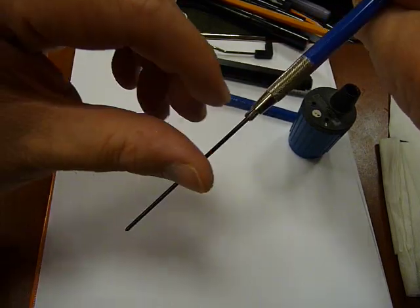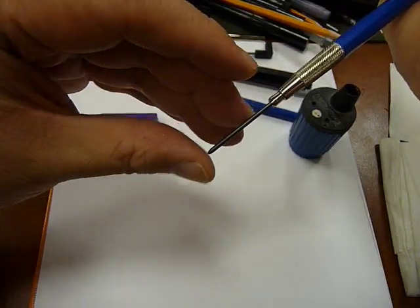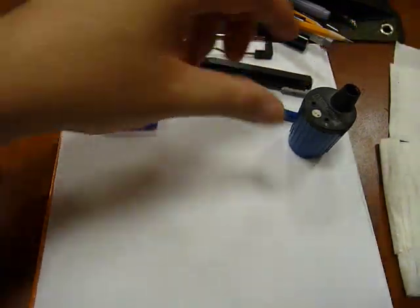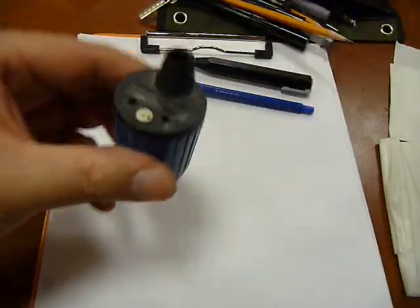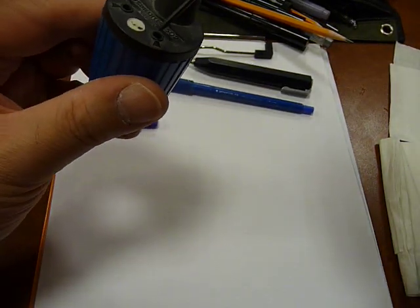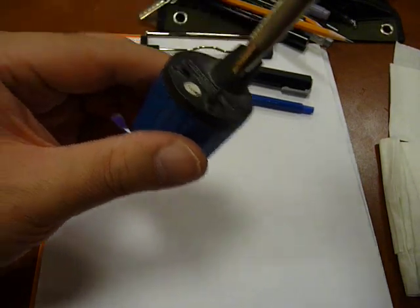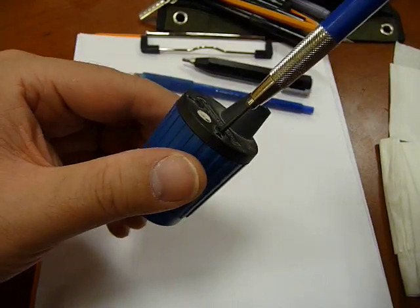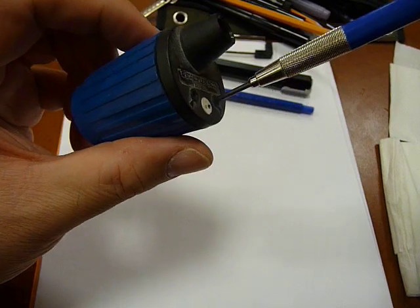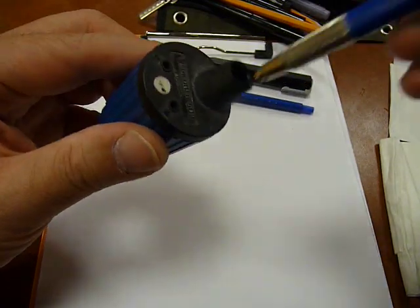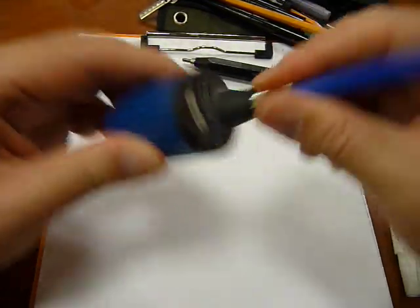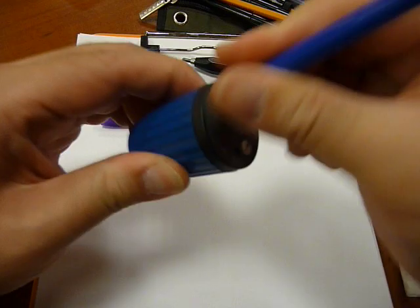Now, in order to sharpen it, we can use this rotary lead pointer. We measure the lead to make sure the style of point that we want to get goes to this entry point, spin it a few times when there's no resistance.